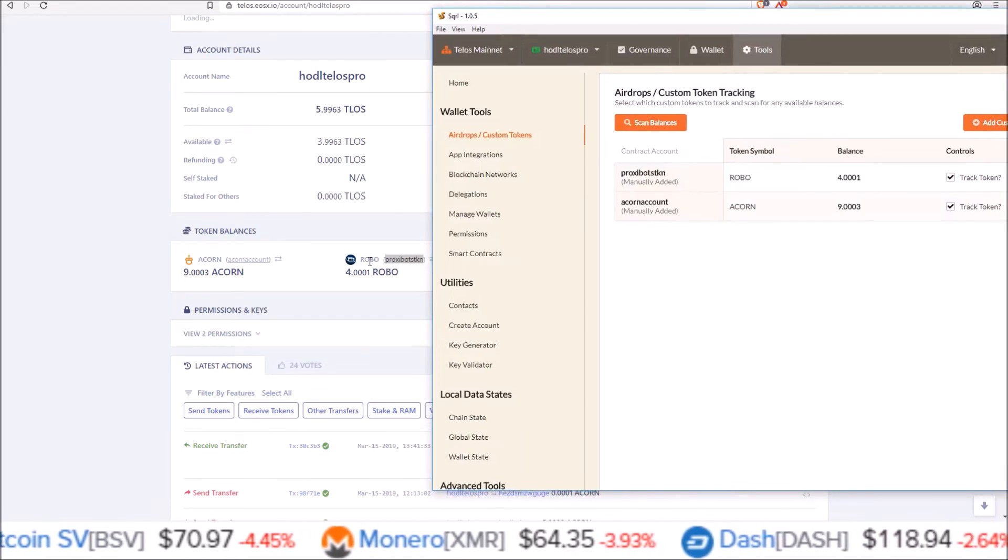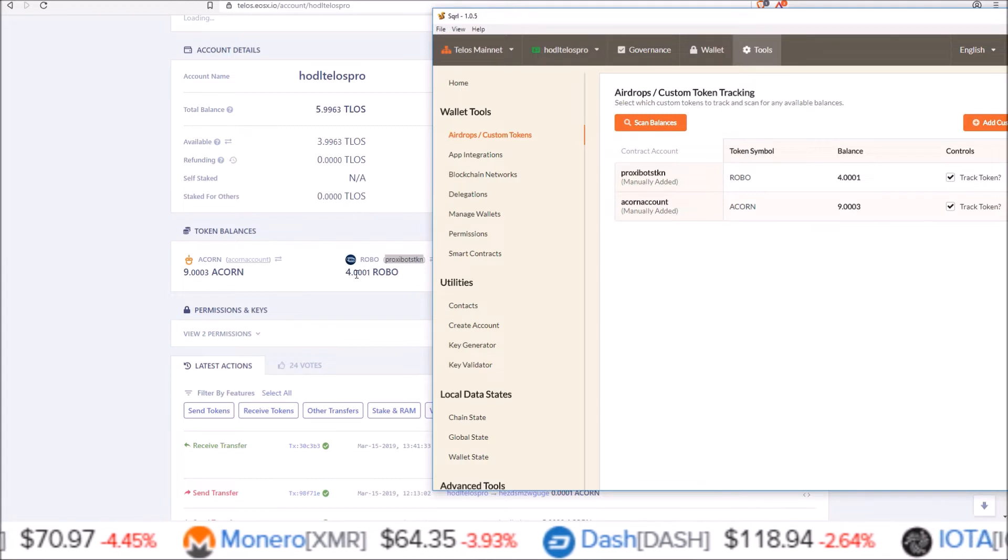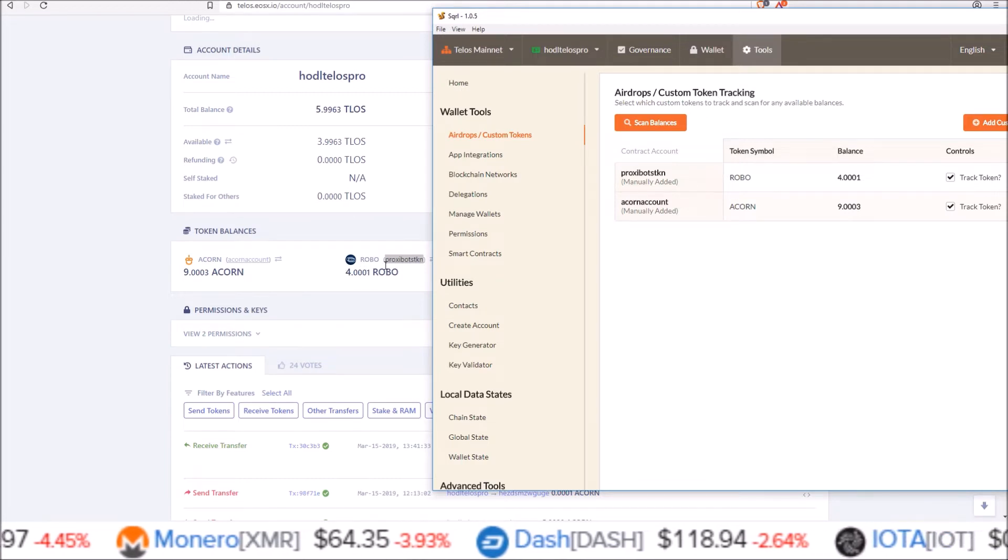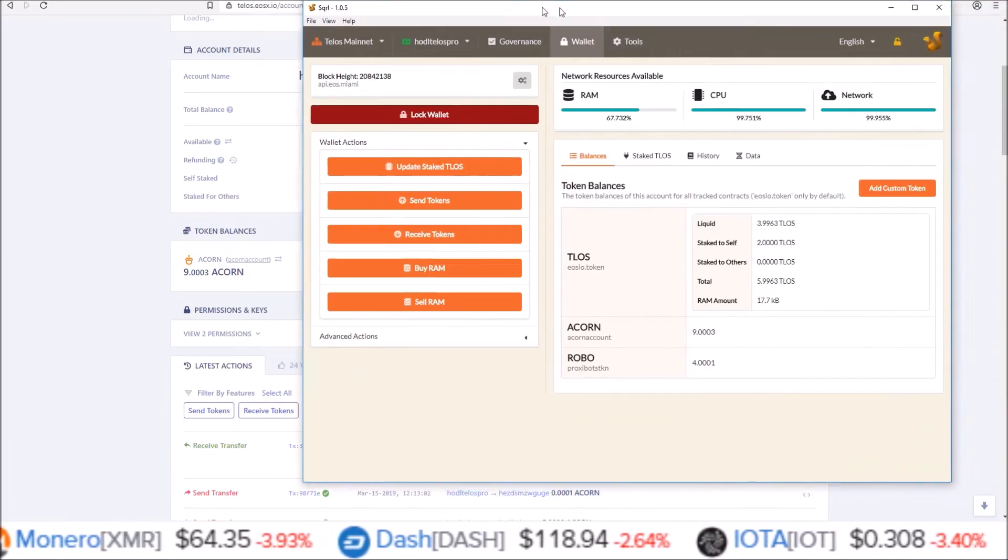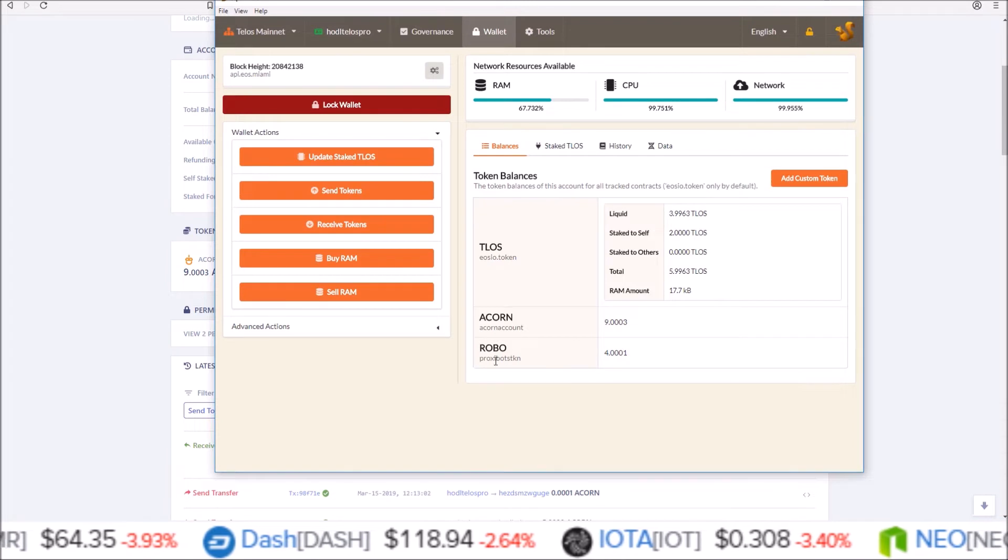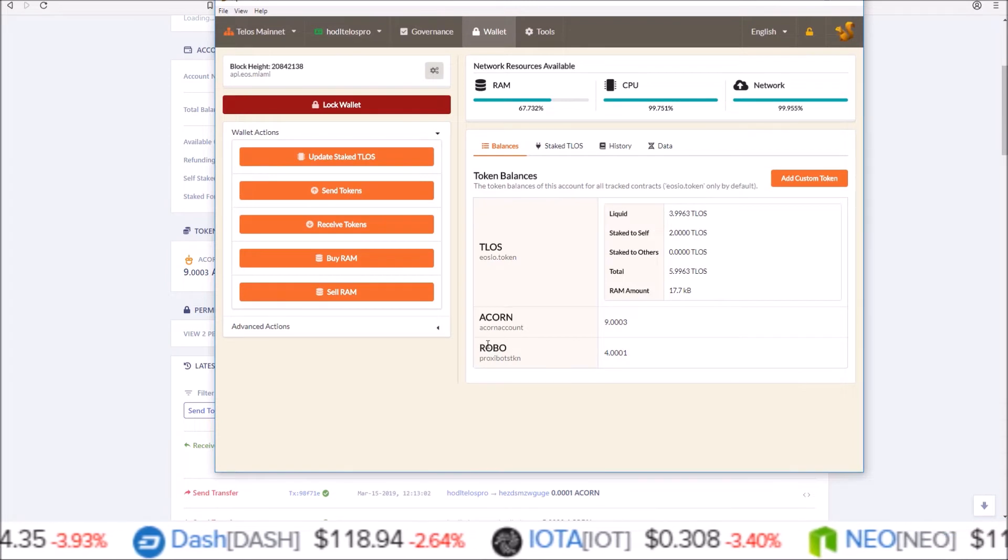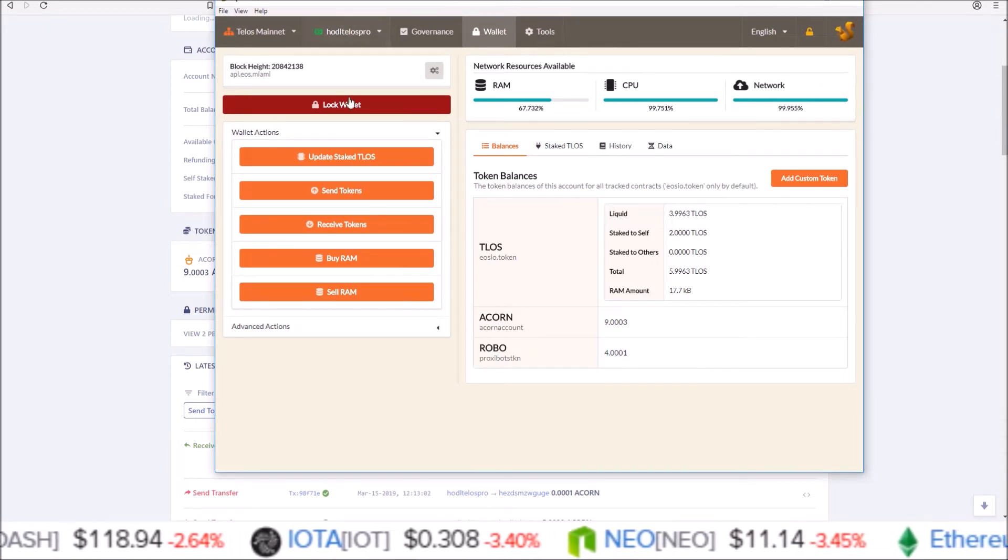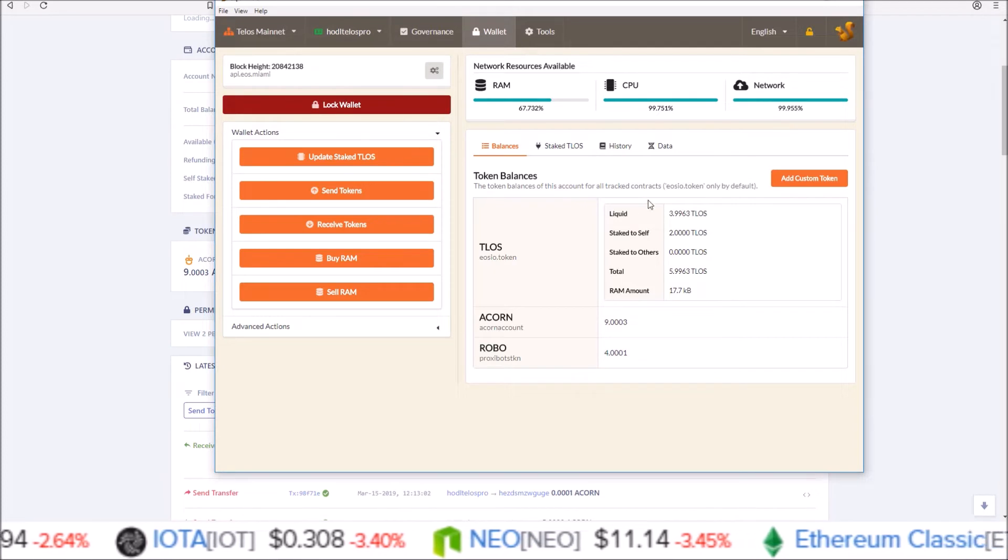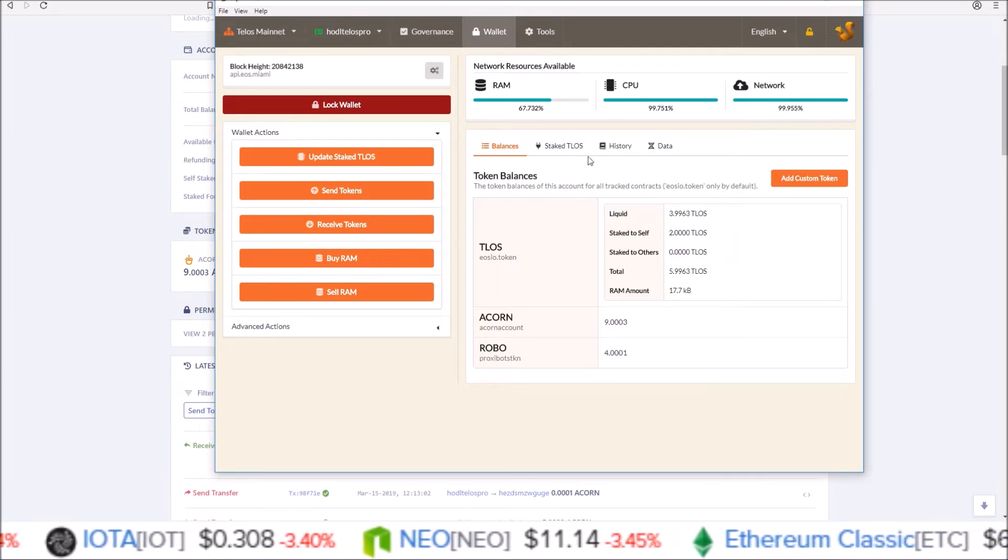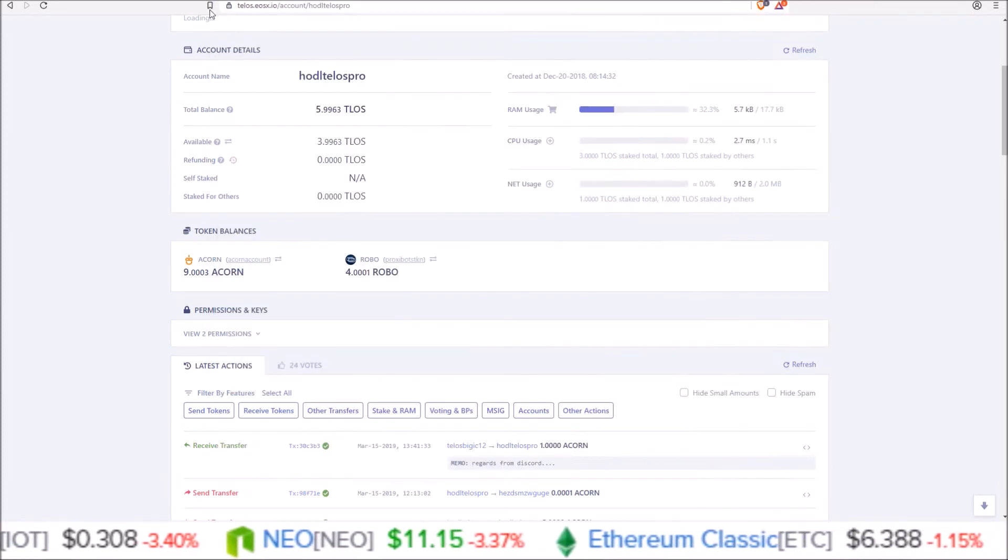So now when we go back to the wallet page I should have 4.0001 robo. Again this works for any EOS chain using Squirrel wallet, that is how you do it. You just have to come to the correct block explorer.